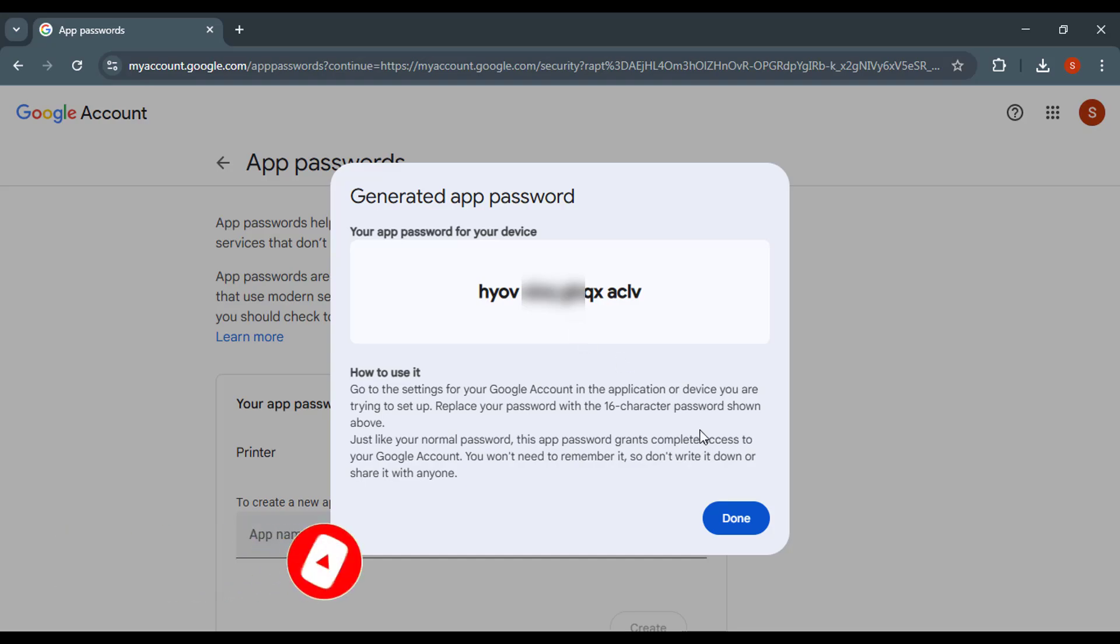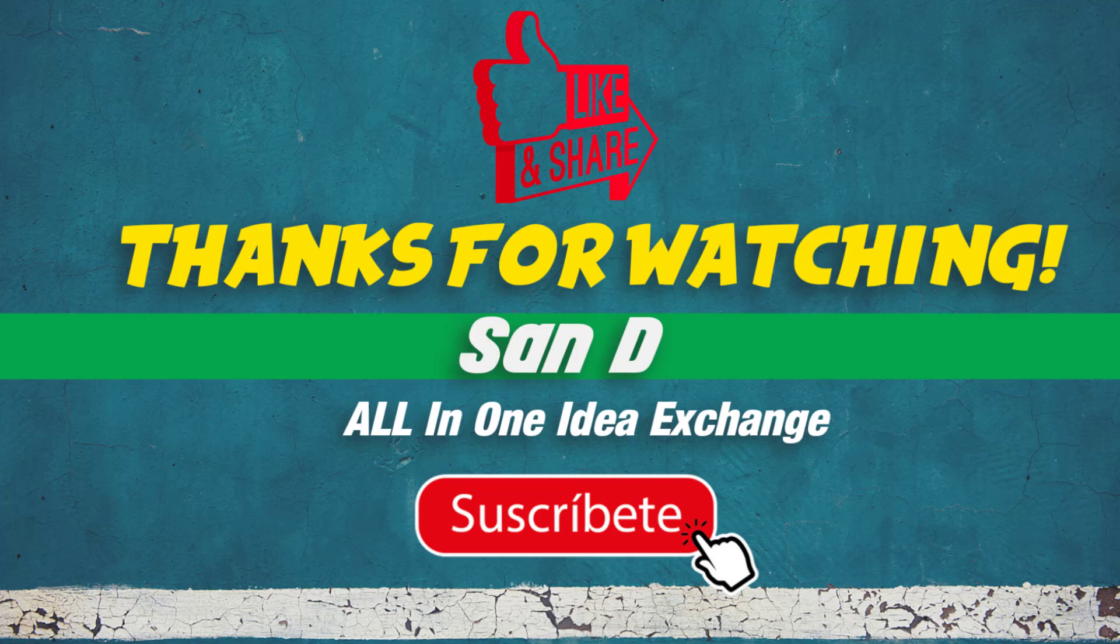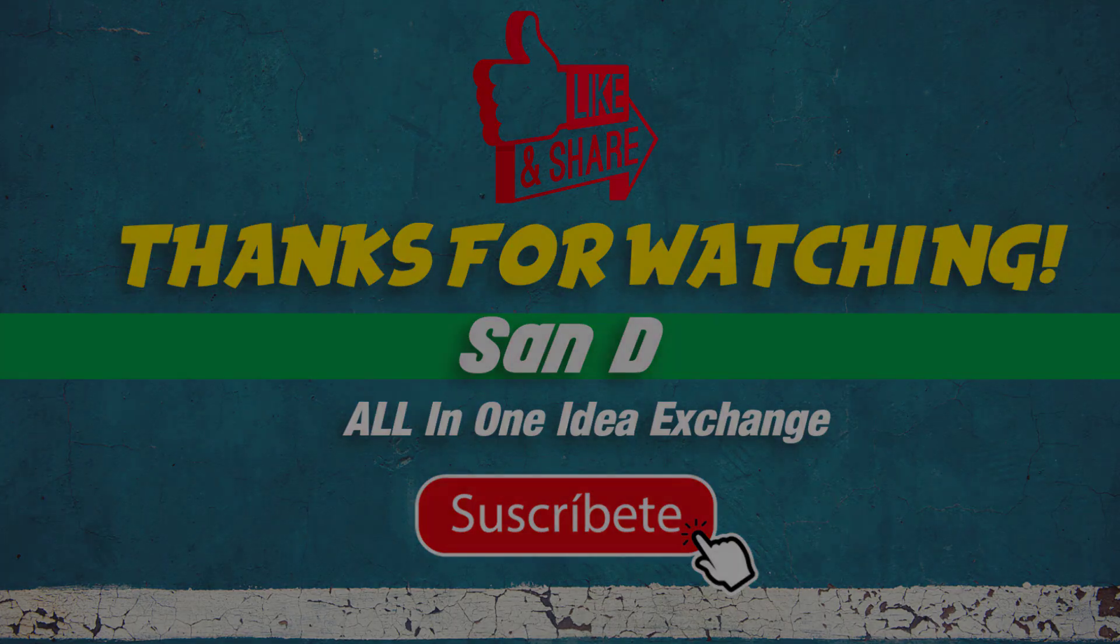That's it, very simple and very easy. Thanks for watching! Comment below what you'd like to see next. Don't forget to like, subscribe, and hit the notification bell for more.